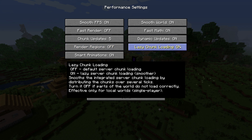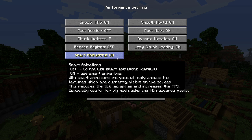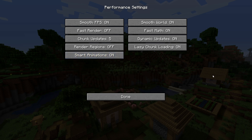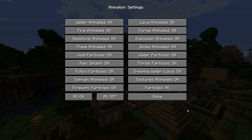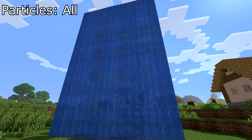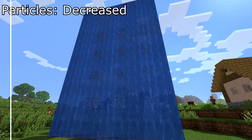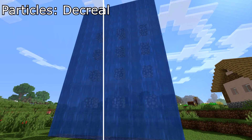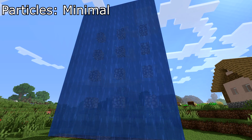Lazy chunk loading works like the smooth FPS option by distributing the rendering load; however if your world is rendering strangely, toggle it off. Smart animations — some texture packs have animations on their textures; with this on, animations that can't be seen by the player will not be animated. Head back to video settings then click animations. This controls all the particles in your Minecraft world. There are all-on and all-off buttons for easy testing. With the particles button you can decrease all particles by a percentage — options are All, Decreased (about 50%), and Minimal (about 10% to 0% of particles).